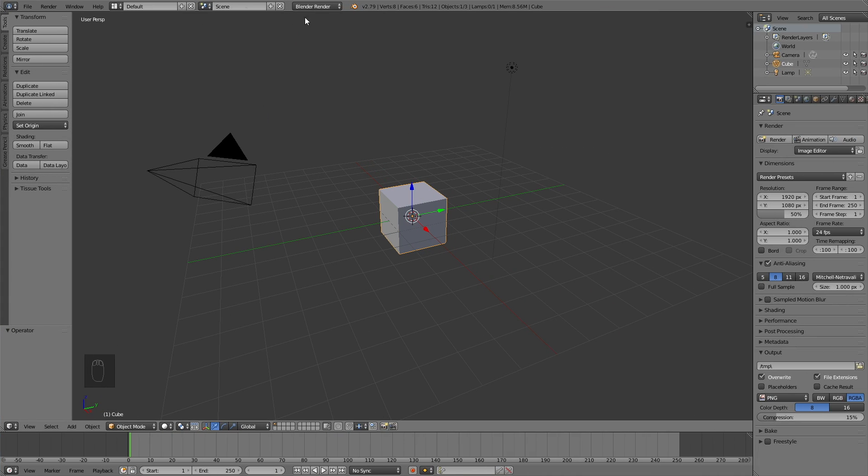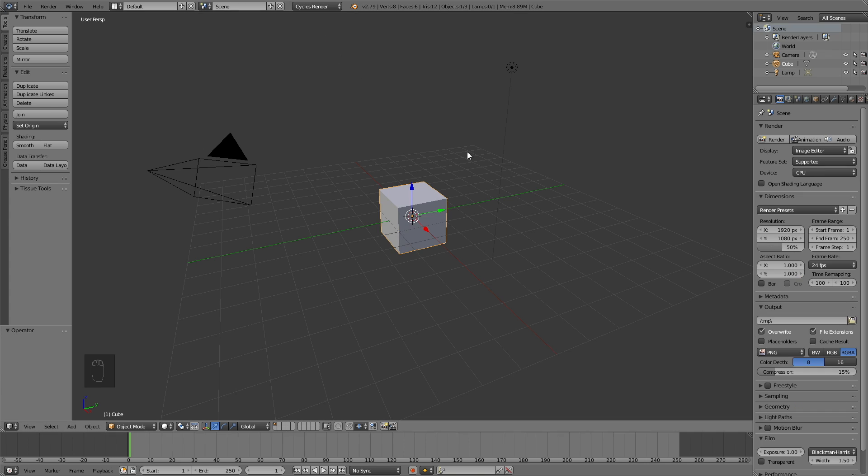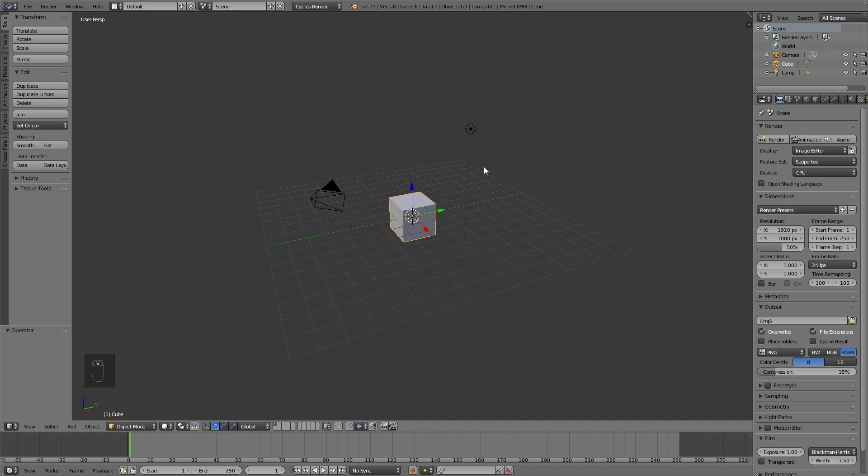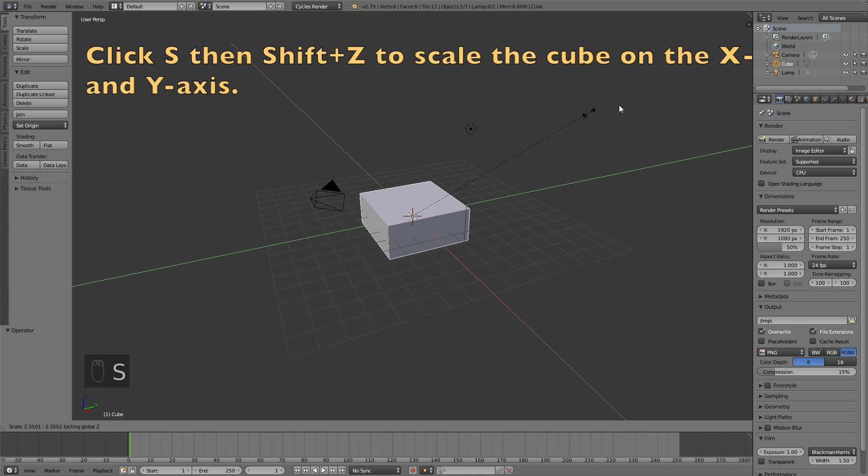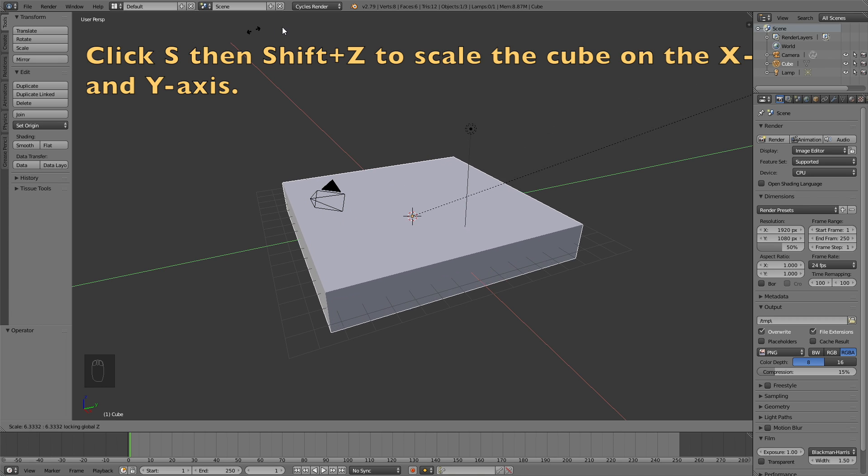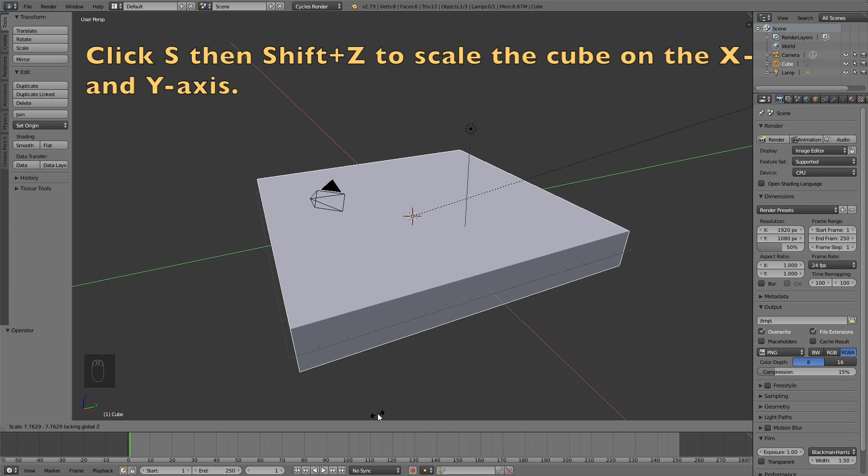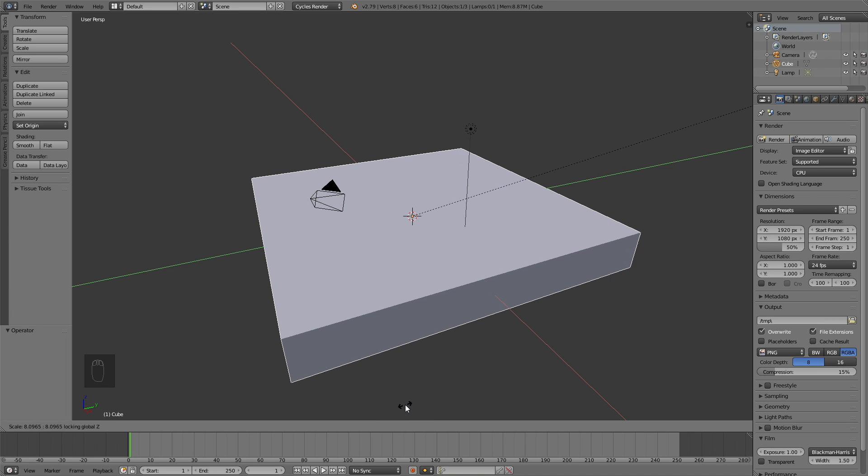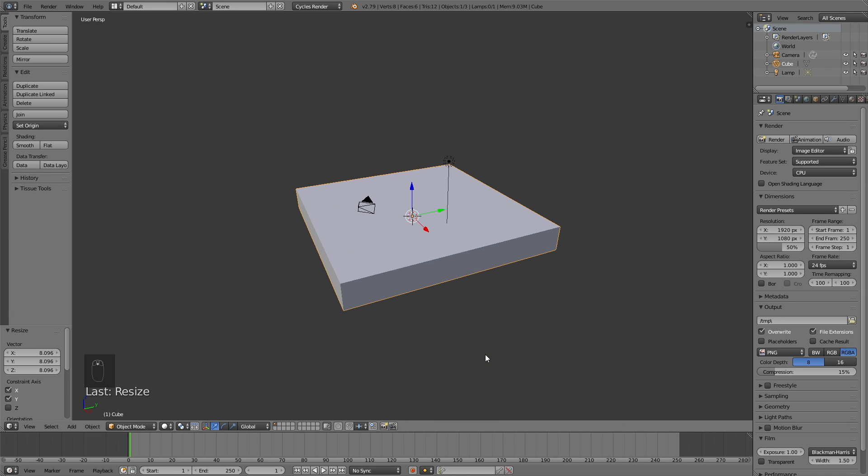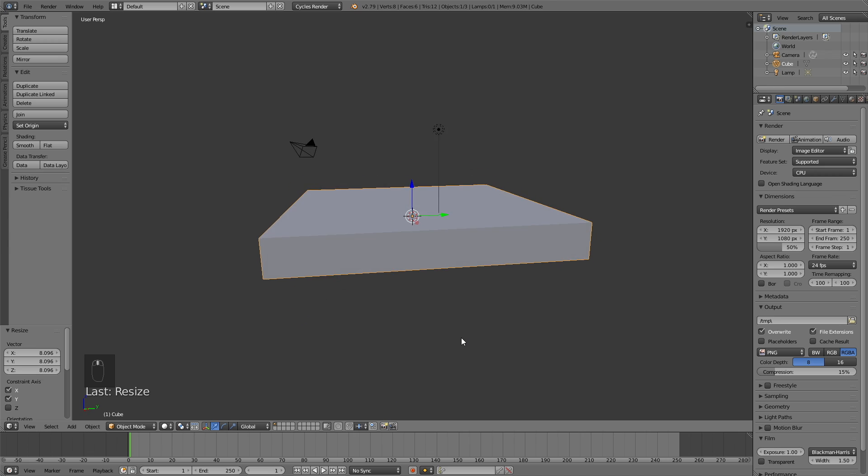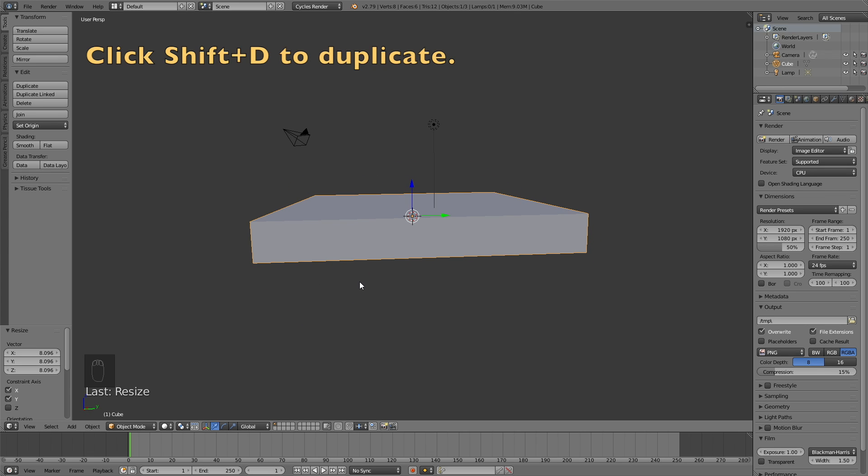The first step in the tutorial is to switch from Blender render to Cycles render for better shading, and then scale up the cube on the X and Y axis by clicking S, then shift Z. Then confirm the scale by left clicking.